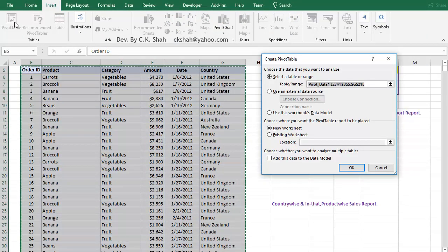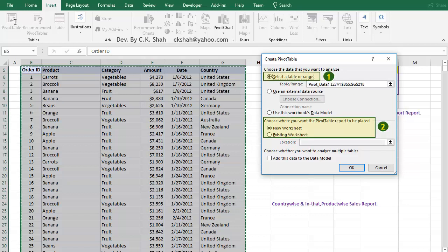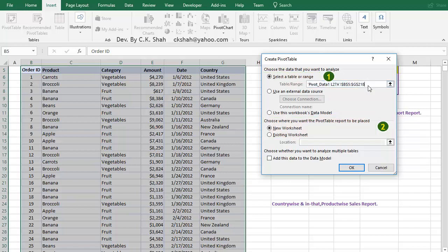Small window pops up. Here we have to set two things. The first thing is done automatically, as you can see it is showing the selected range. We need not do anything in this. The second thing is we have to tell Excel where we want the Pivot Table to be created. Excel gives us two choices: New Sheet or Existing Sheet.